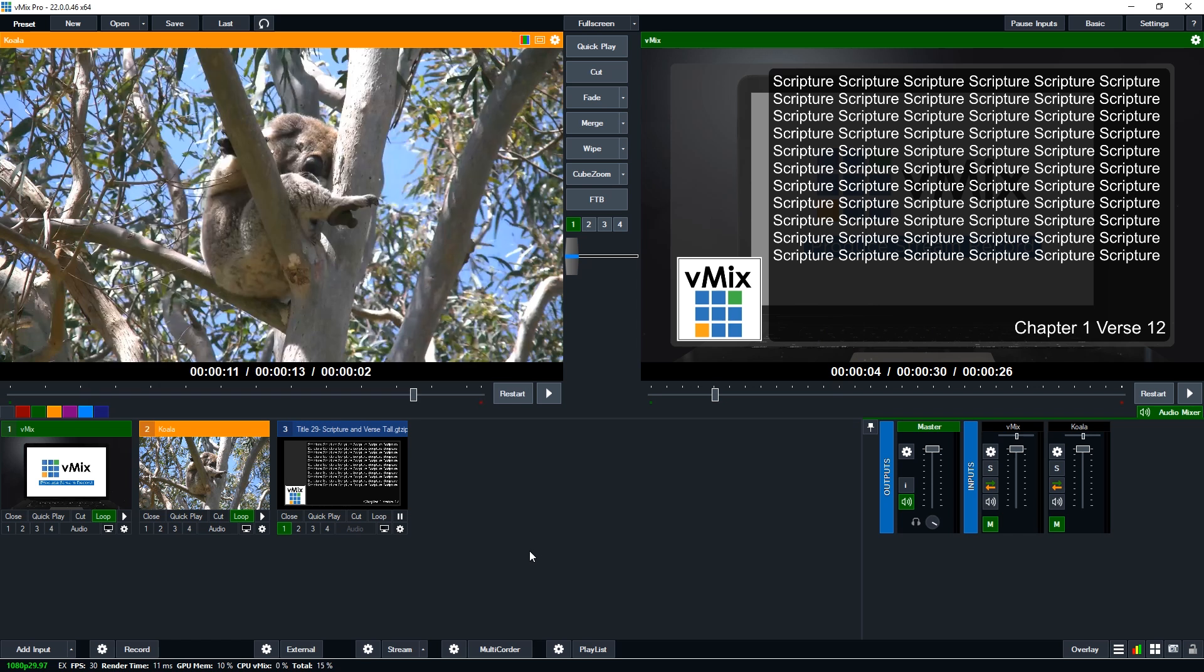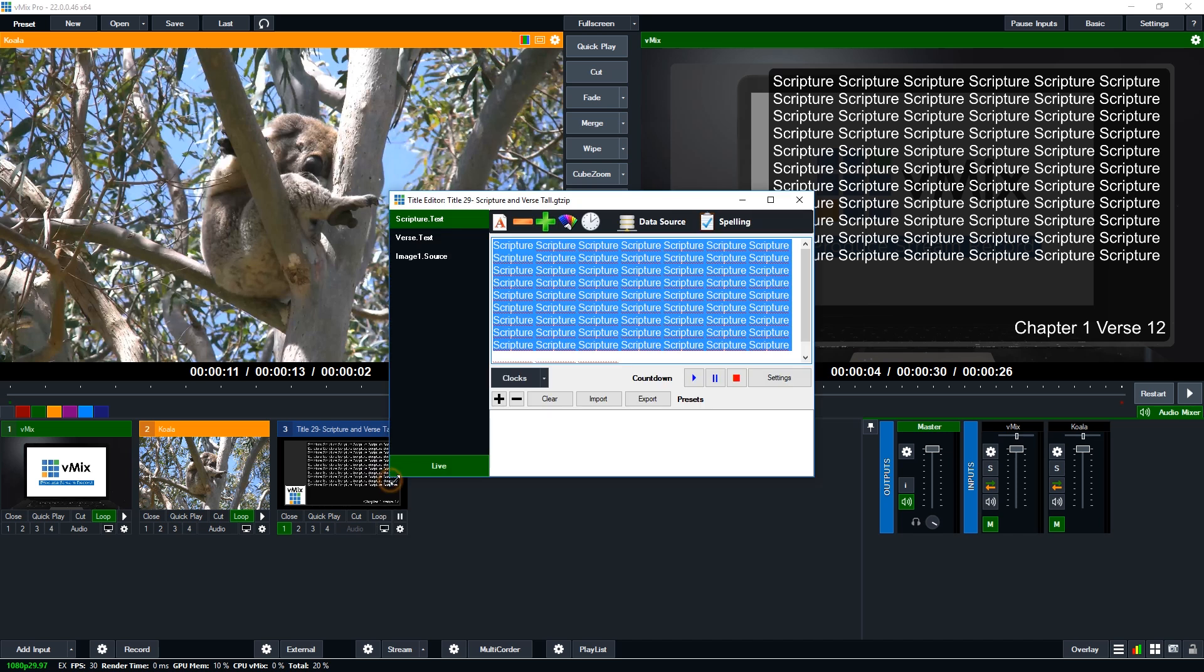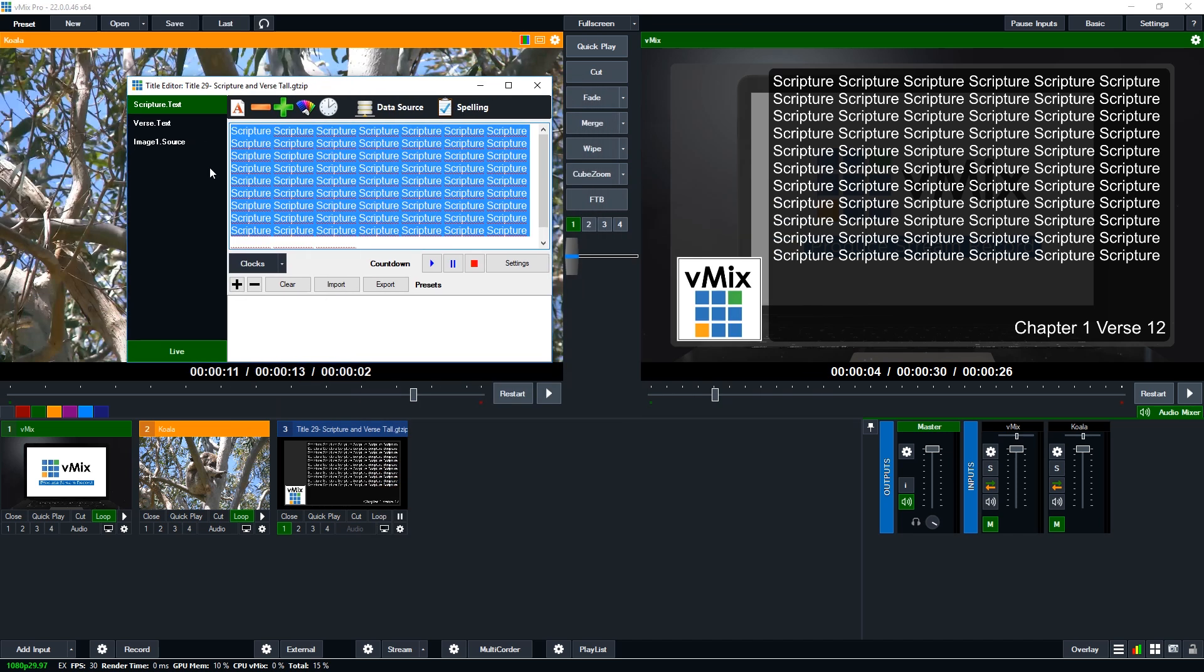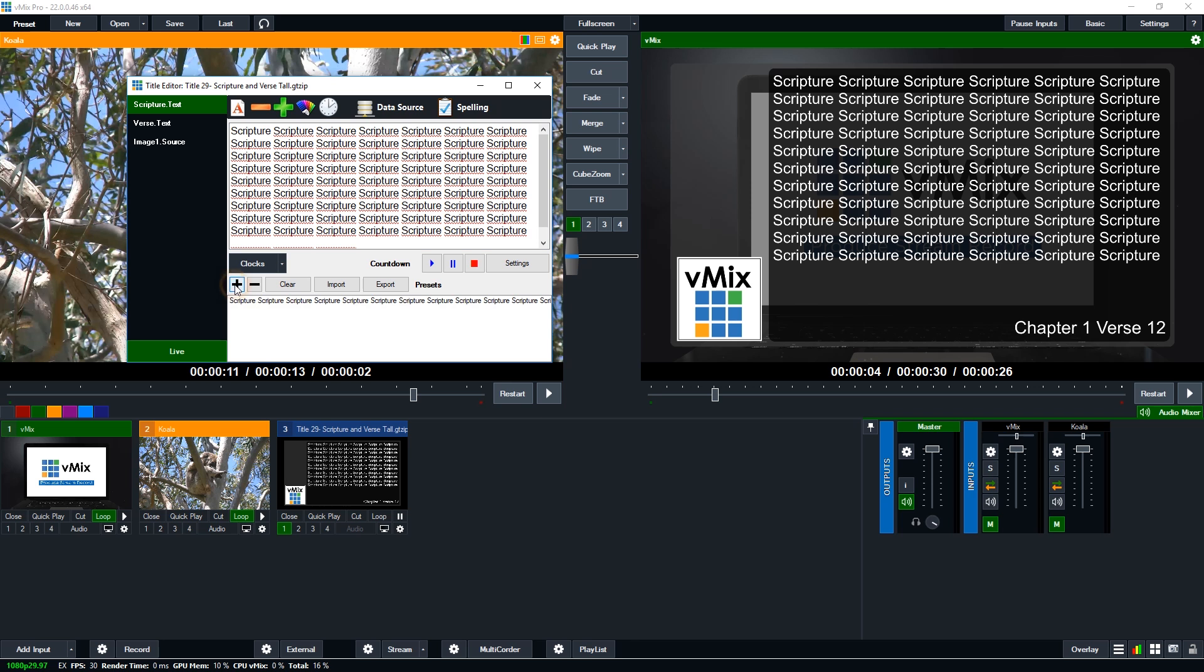Now one thing that you might want to do is when you go to the title editor what you can do is go to the plus section here. So if I click plus it means that I've got this scripture ready to go. So before the service what you could do was load up a bunch of different scriptures that they're going to do during the sermon and then you can go ahead and add them as a preset down here.